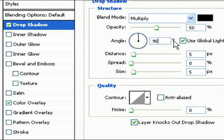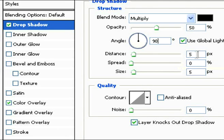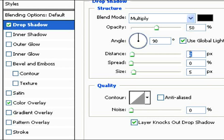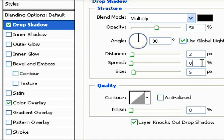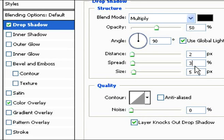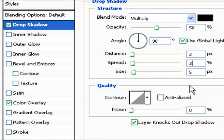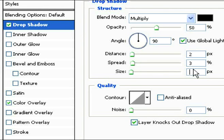We're going to change the distance to 2, the spread will be 0, and the size will be 3. I know I changed the spread to 3, but it should be 0. That was a mistake I made.